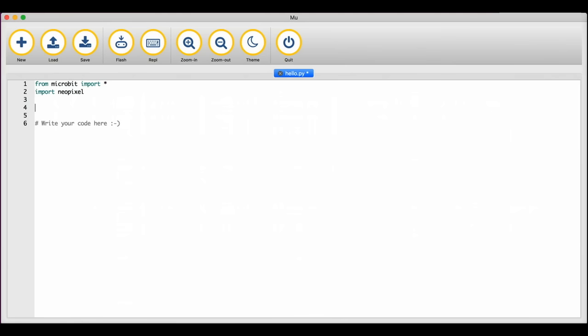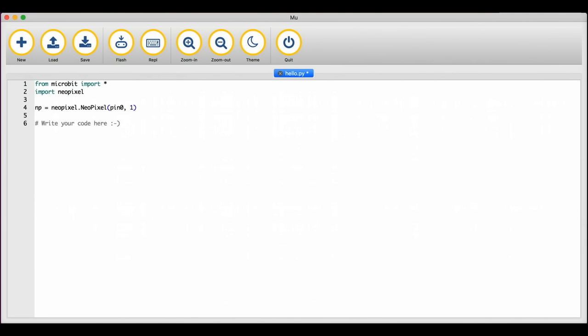Back in the python editor I've removed the display scroll command and imported another module this time to program the neopixels. Now type np equals neopixel dot neopixel open bracket pin zero comma one close bracket. Note the capital letters in the second neopixel. This line of code tells the microbit that we have one neopixel connected to pin zero and we are storing that information in a variable called np.